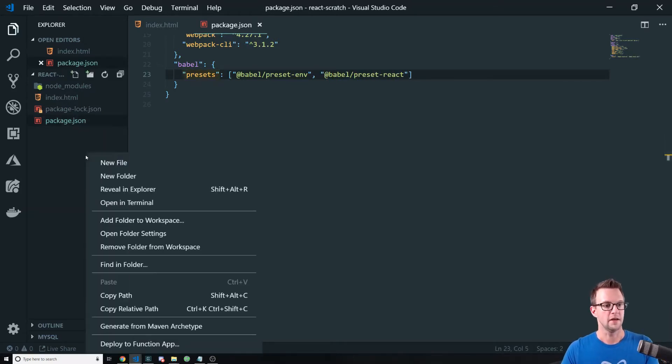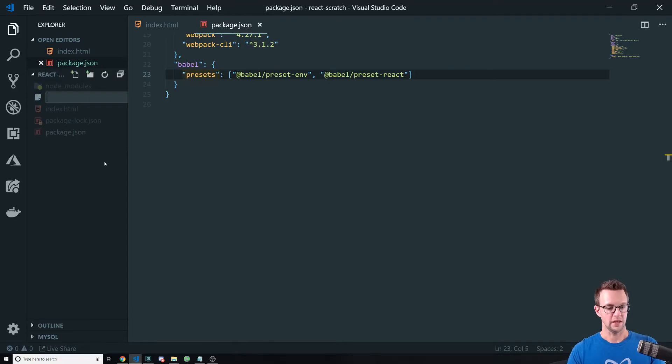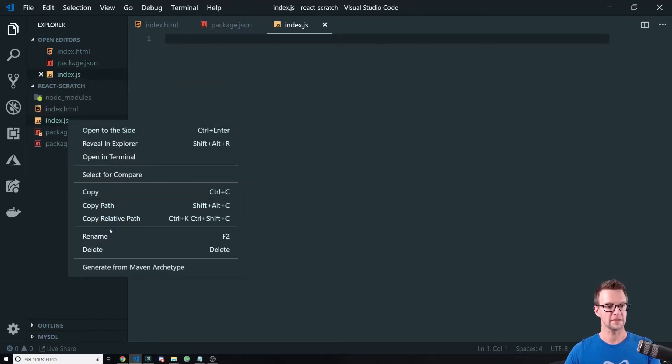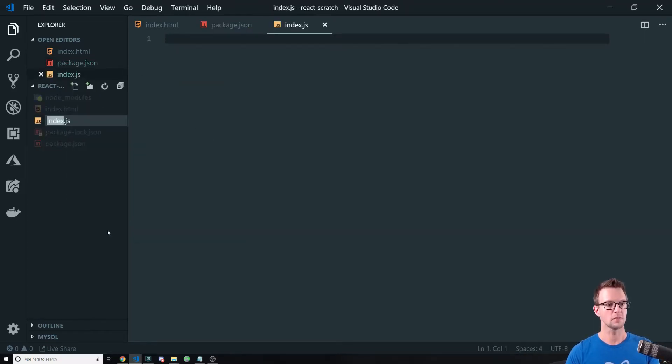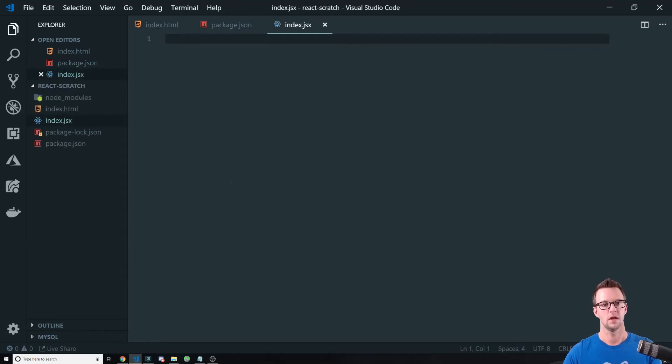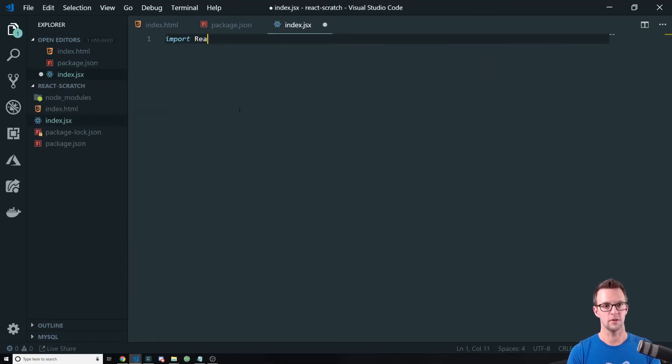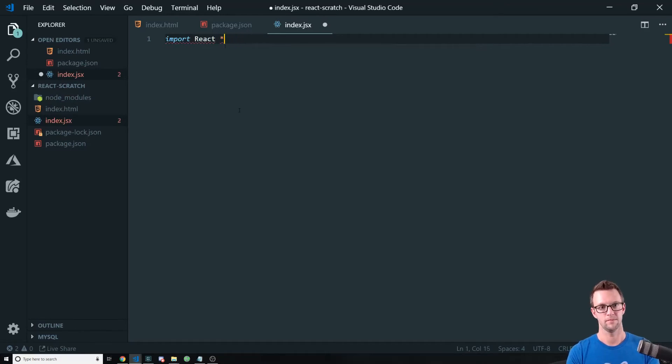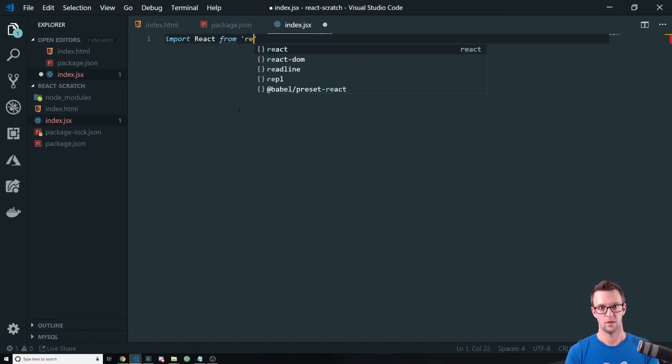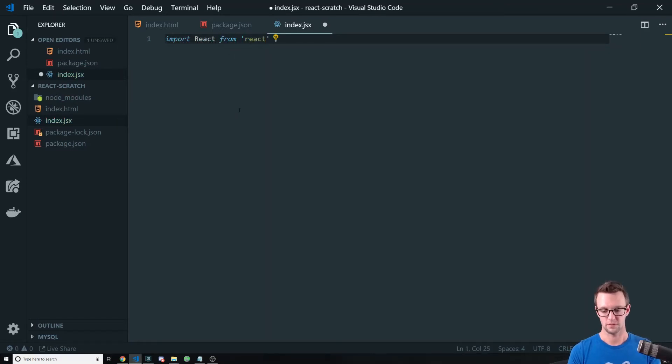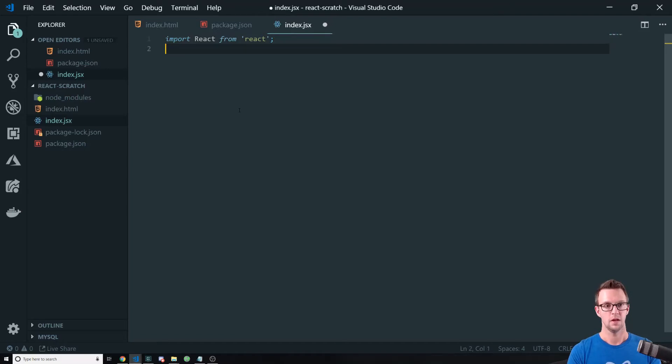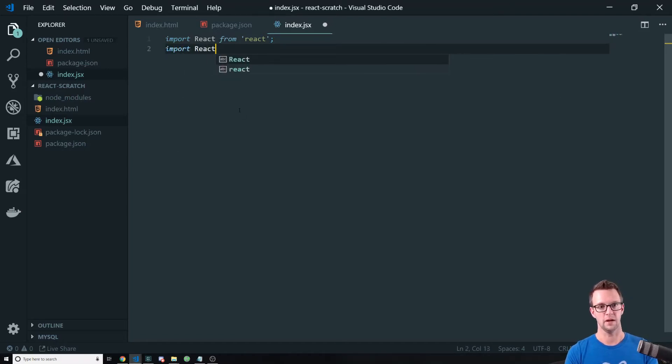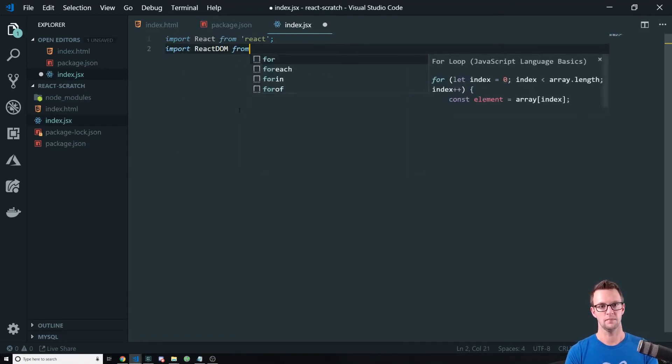All right, and then we need an index.jsx file. And in here, we're going to import React from React. And we're going to import React DOM from React DOM.